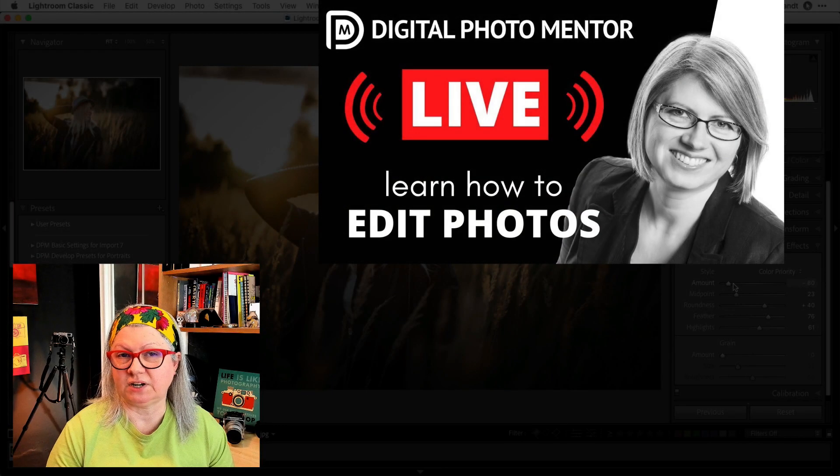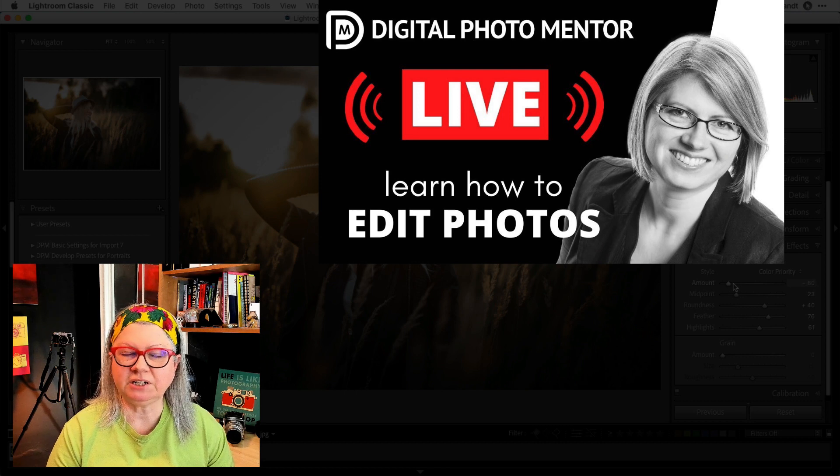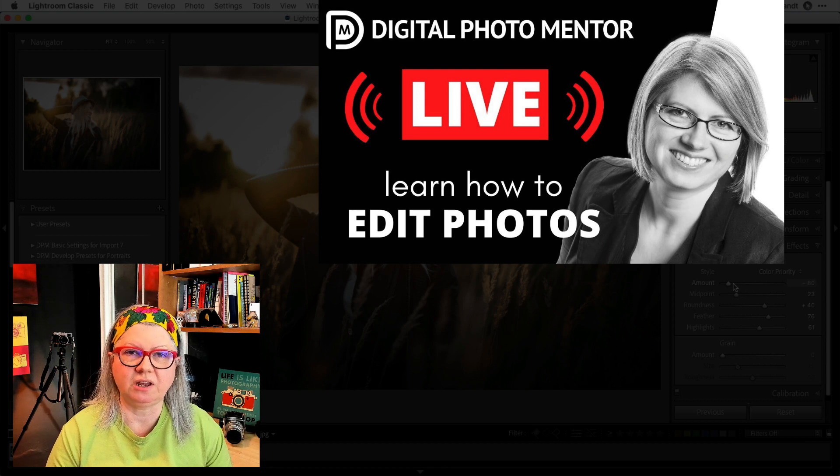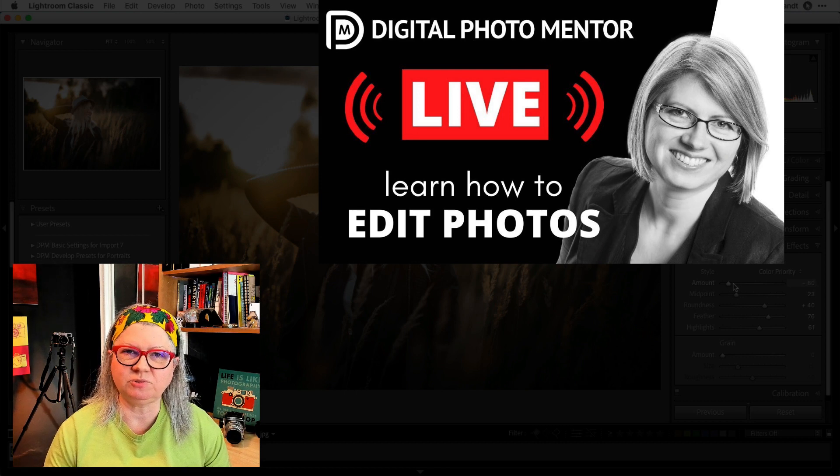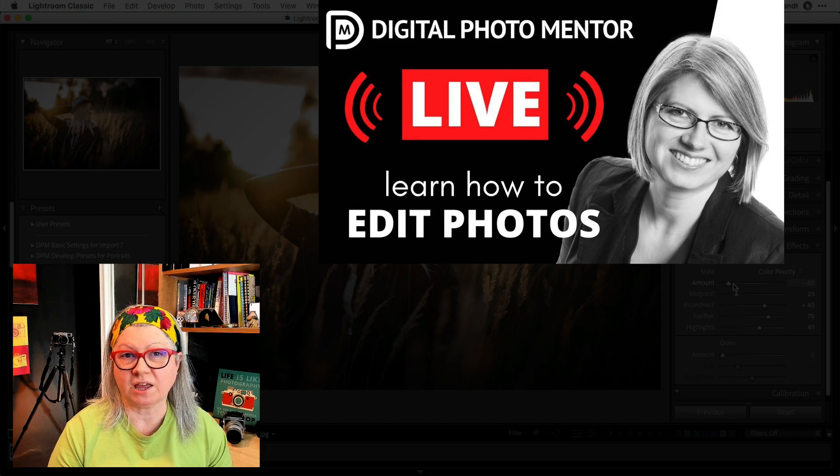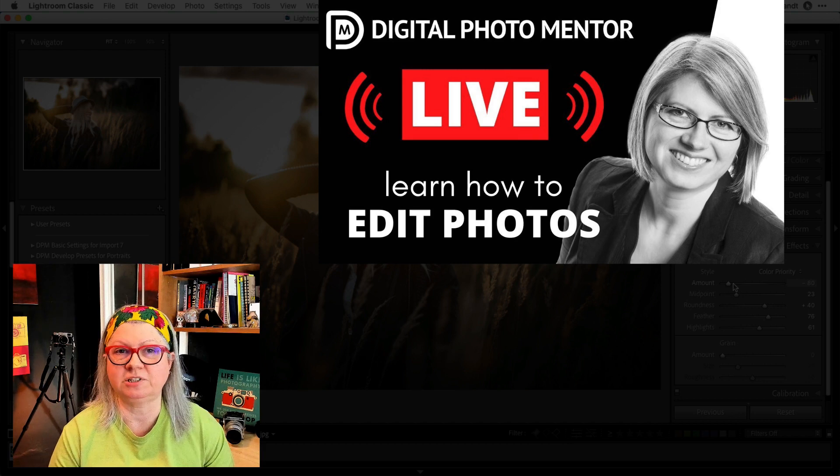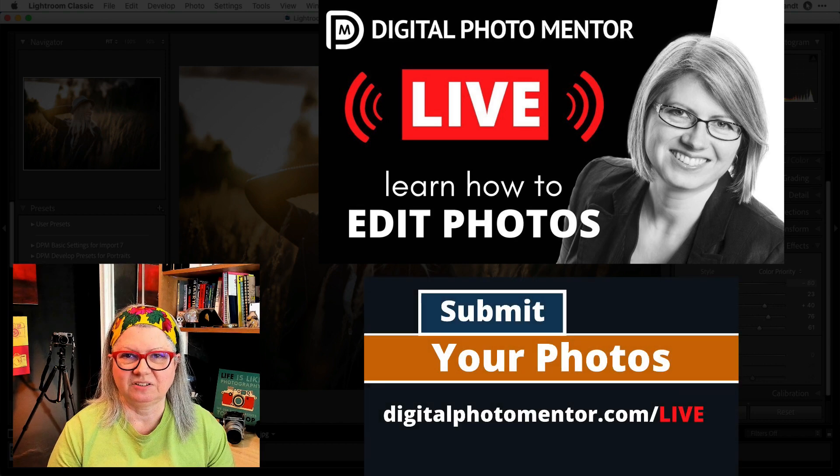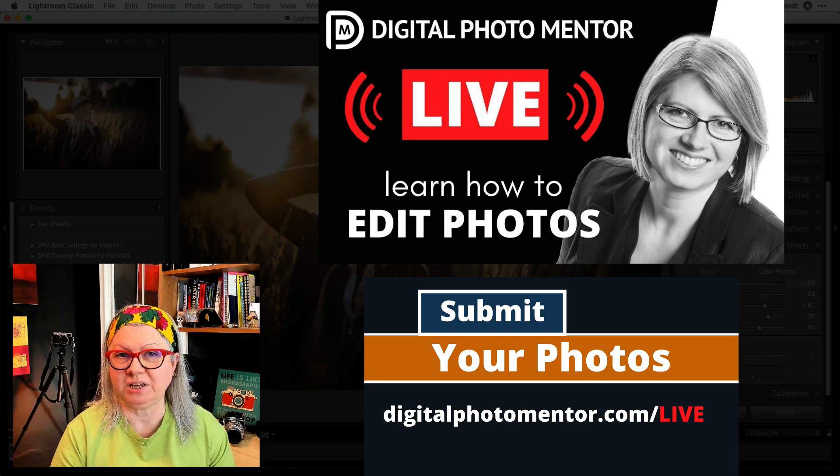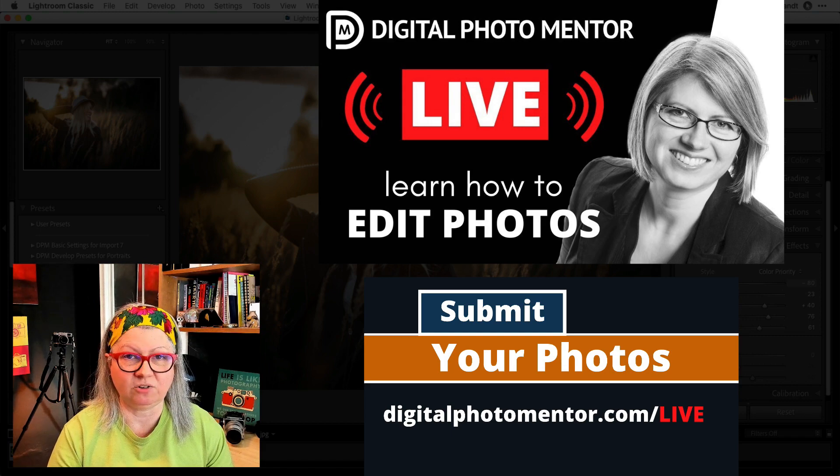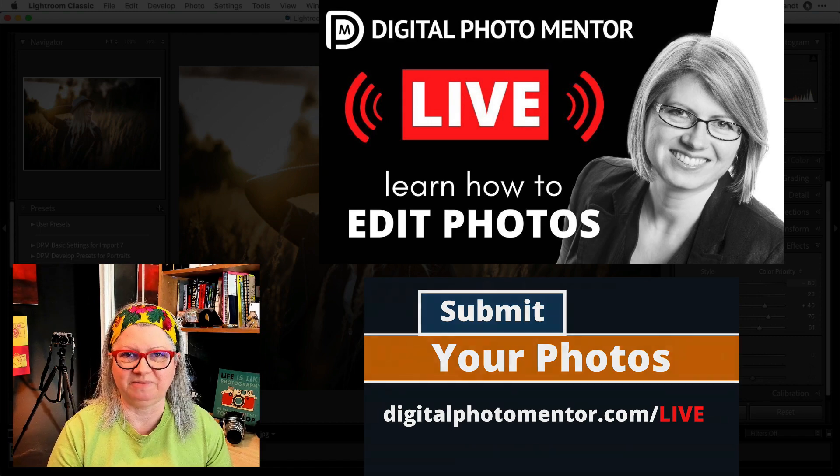If you're enjoying this video so far, make sure to join me every week on my YouTube channel live stream, where I edit subscriber submitted images. Check out the information on how to join me and submit your images in the description area below.